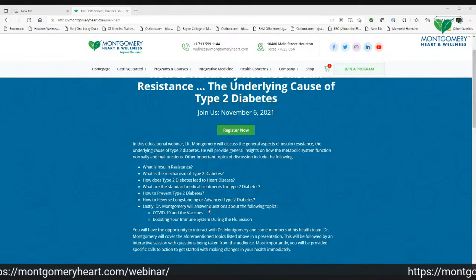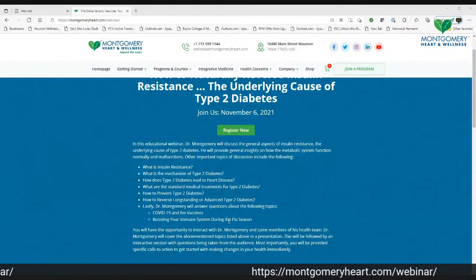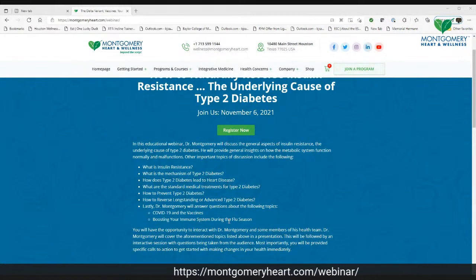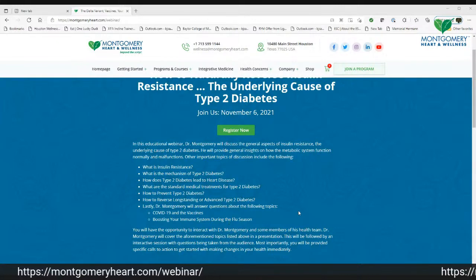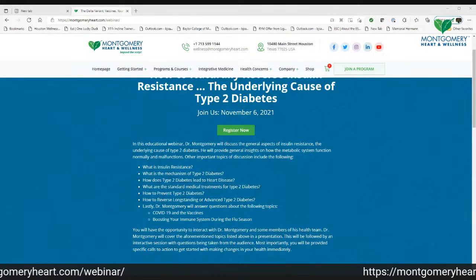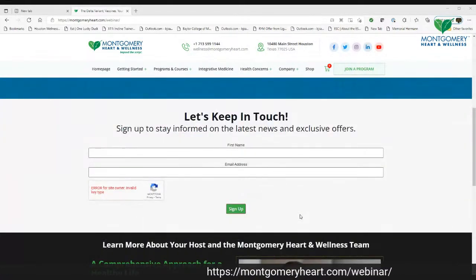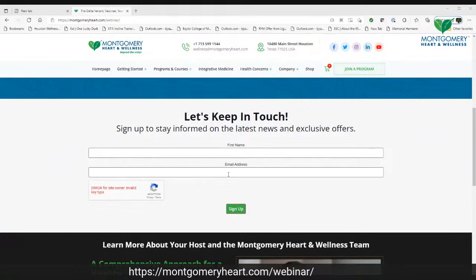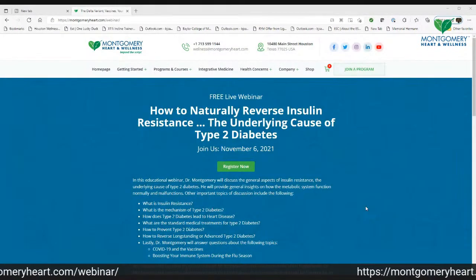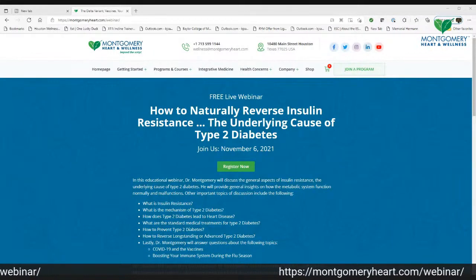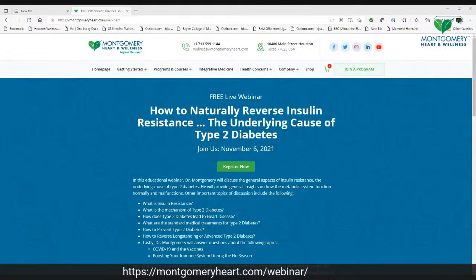I'll also answer some of your questions on COVID-19, vaccines, and other things, because those things are still on your mind. But we're really going to focus on insulin resistance and type 2 diabetes — I think this is going to be a great program. You can scroll all the way down, enter your first name and email address, and sign up. It's as simple as that, and you'll get informational emails regarding this, so don't wait — sign up now.